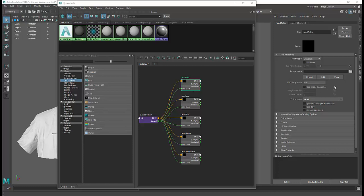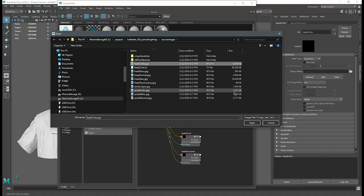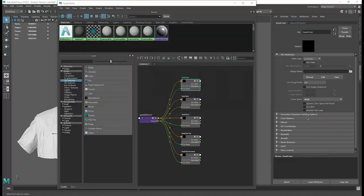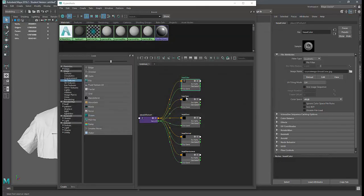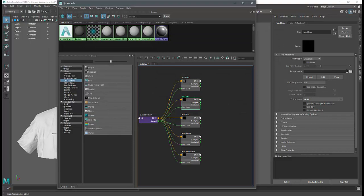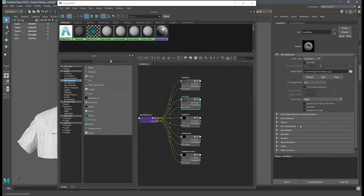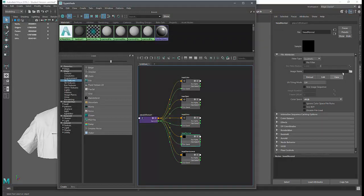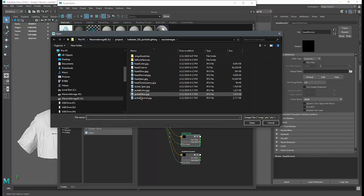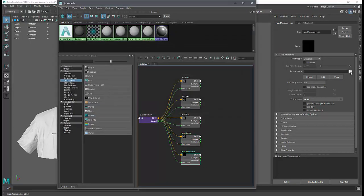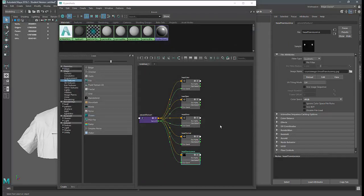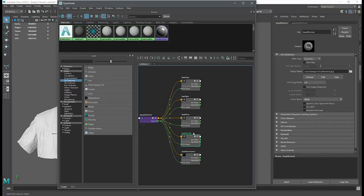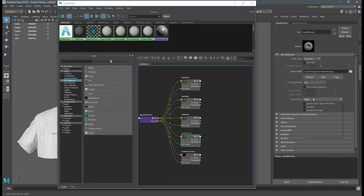For each file texture node I'll apply the correct JPEG image. For the head color I'll open the head color image, and for the head specular I'll do the same. One important thing: for the head normal map, make sure the color space is set to Raw.